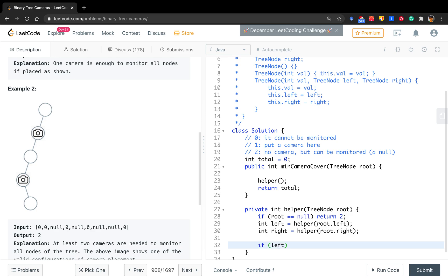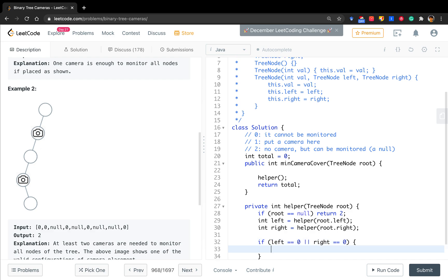So let's see. As long as one of its children cannot be monitored, so left equals zero or right equals zero, we have to put a camera. So total should increment by one, and we return one.